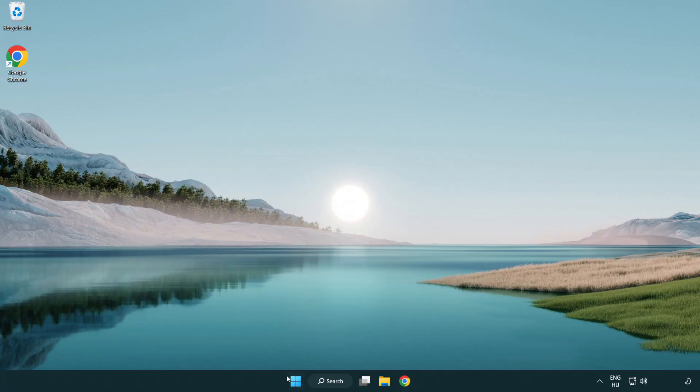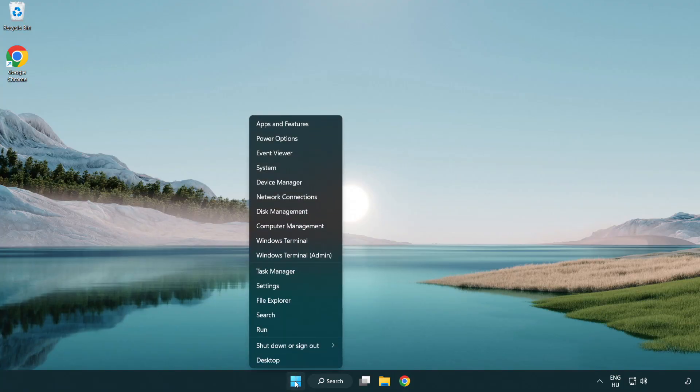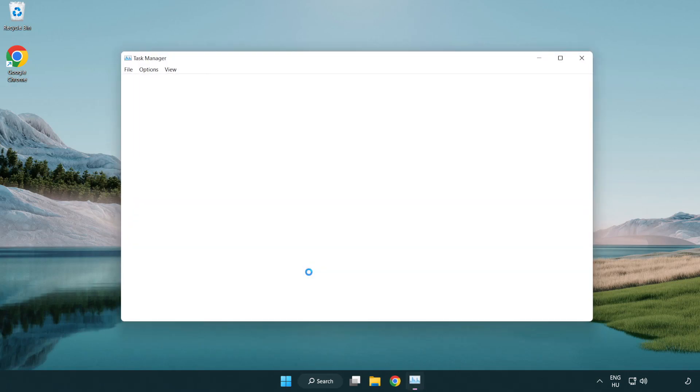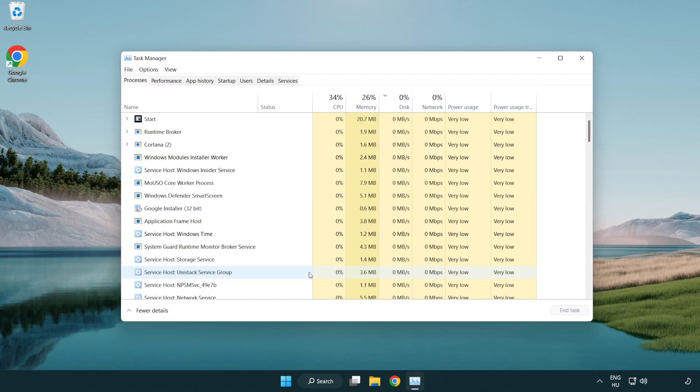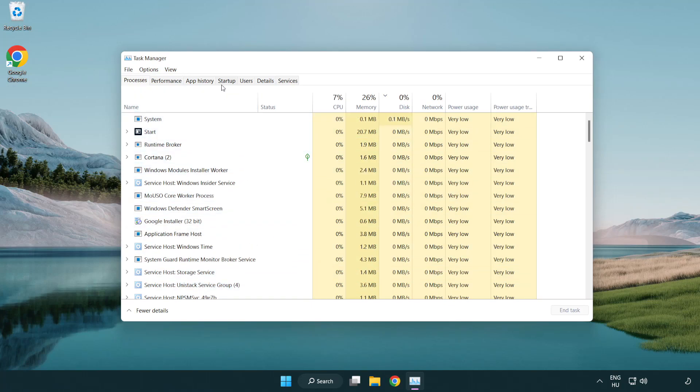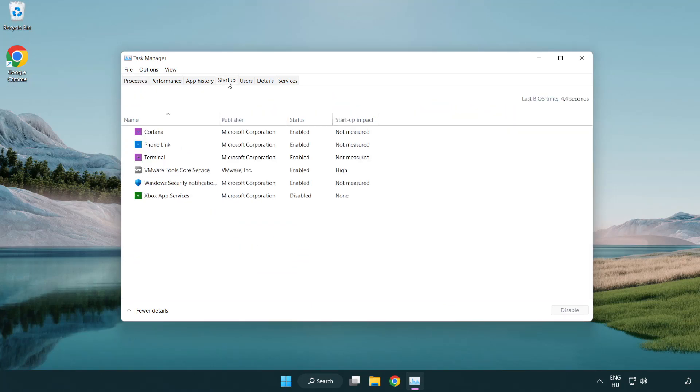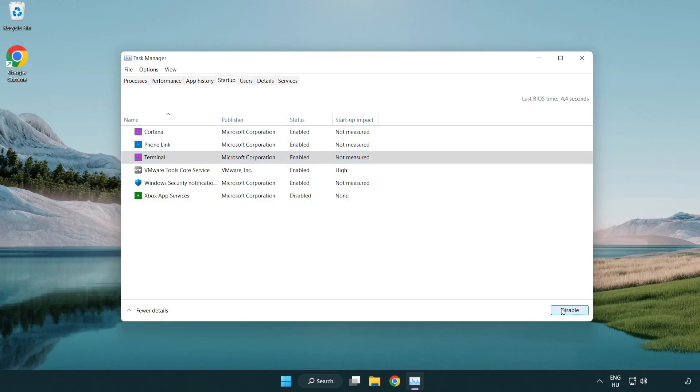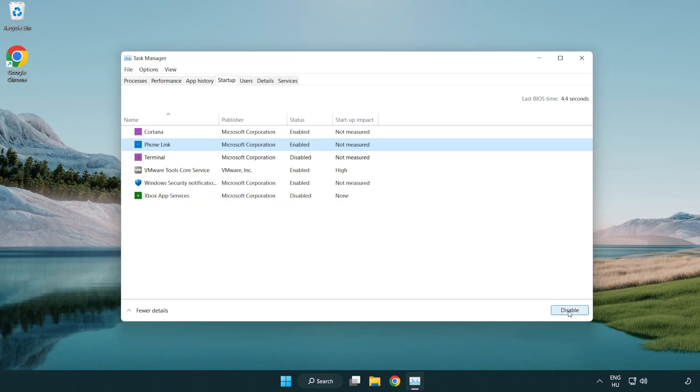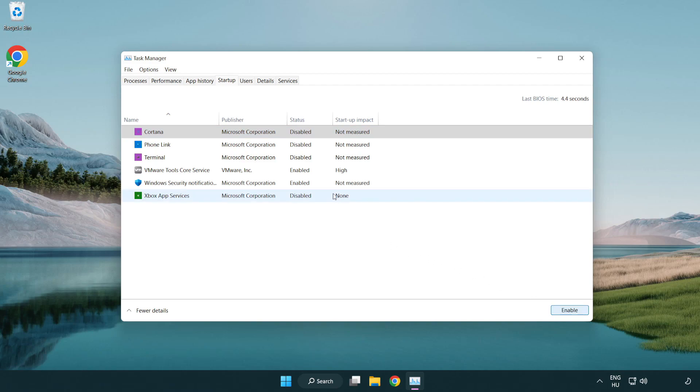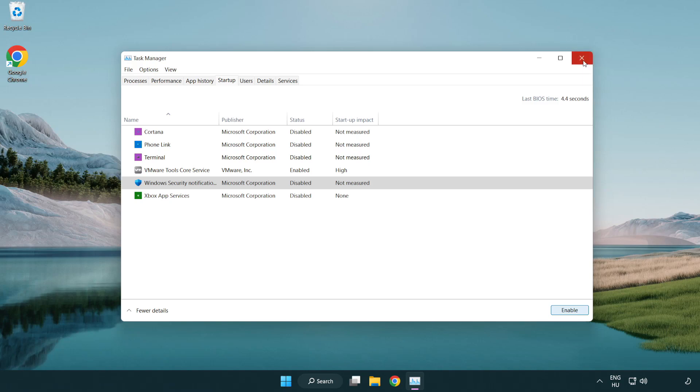If that didn't work, right click start menu. Open task manager. Click startup. Disable not used applications. Close window.